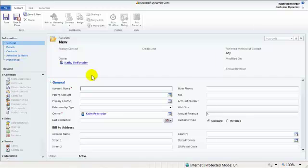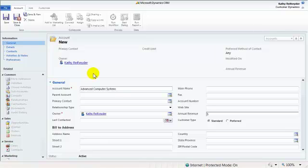Let's review a few key fields. The account name: when adding the account name, use the company's official name. When in doubt, refer to the company website.